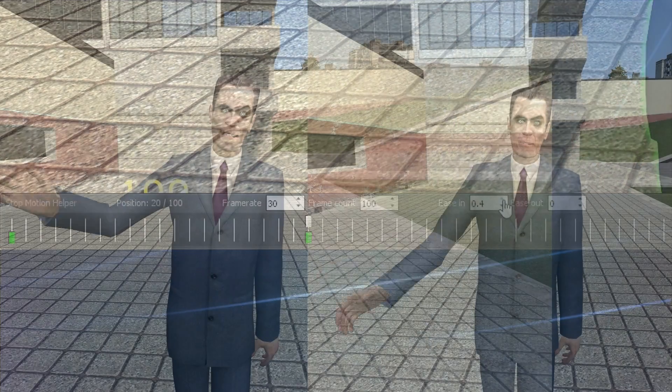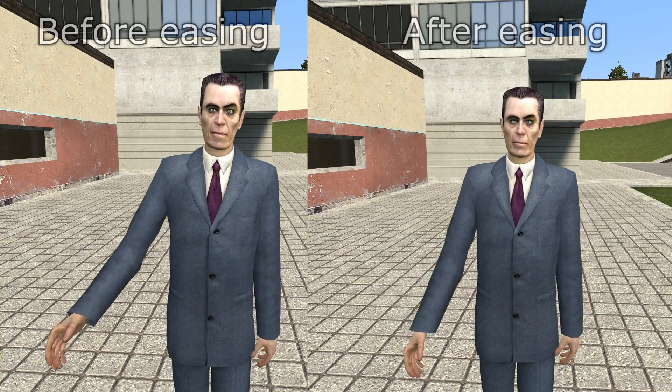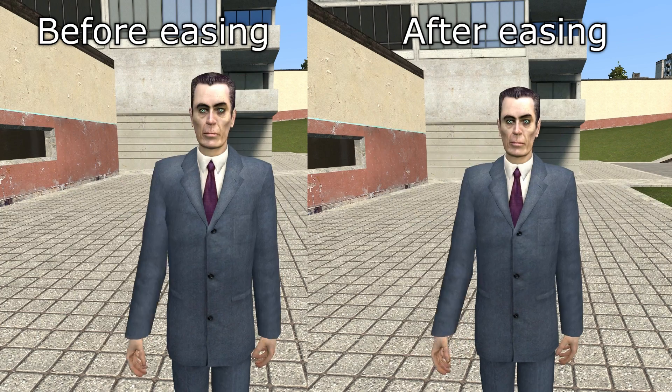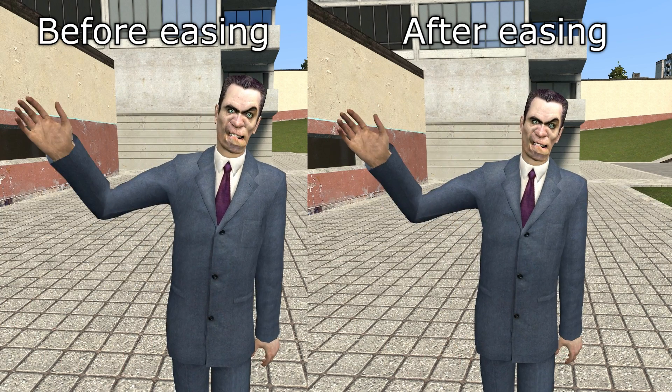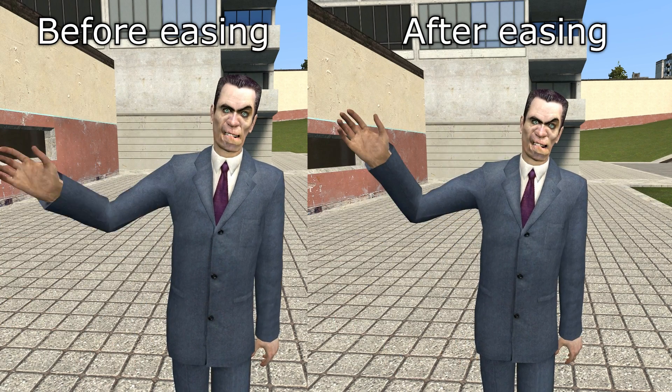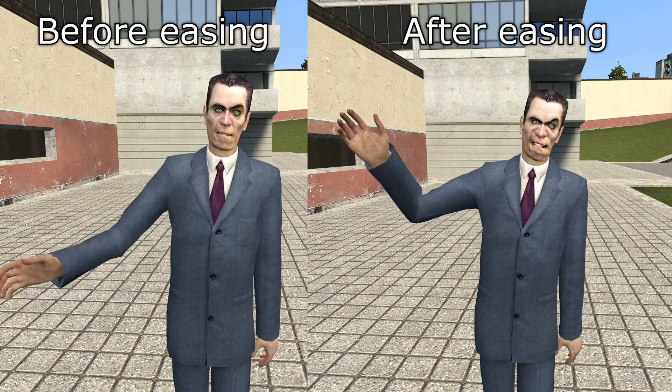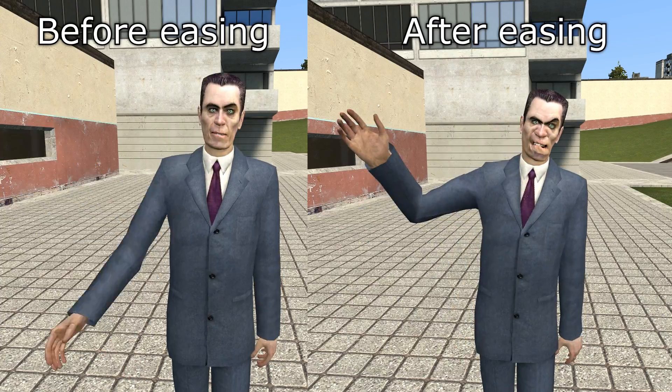The results are subtle, but they make a world of difference, so automating the easing process is going to save you a lot of time in adding smoother, more weighted movements to your characters.